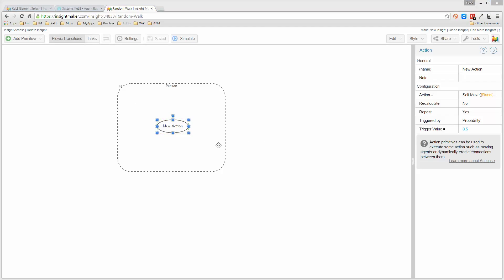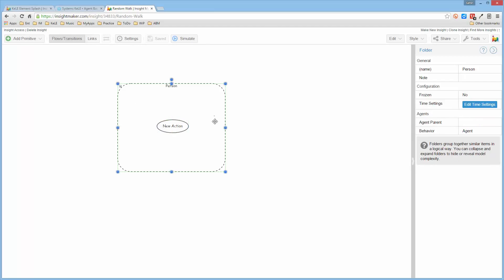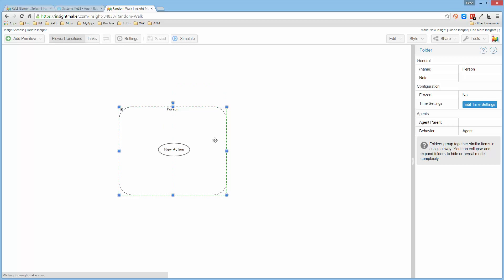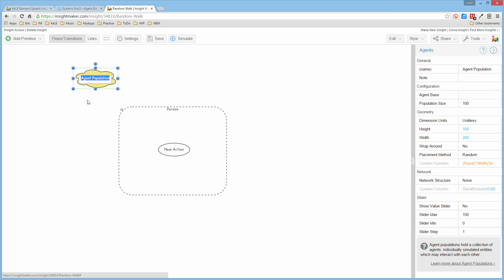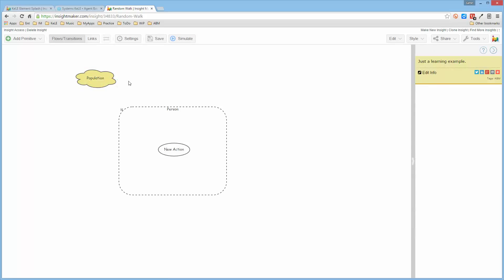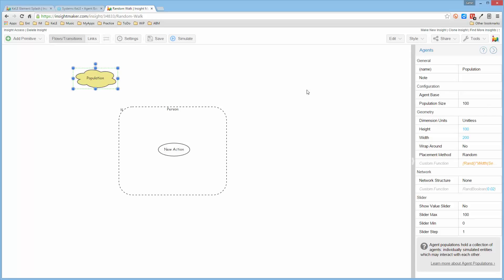And then to indicate a population for this agent, I want to go ahead and create a population, and I'll just call it Population. Then I have to go ahead and tell it that the population size is 1, because that's a good place to start.